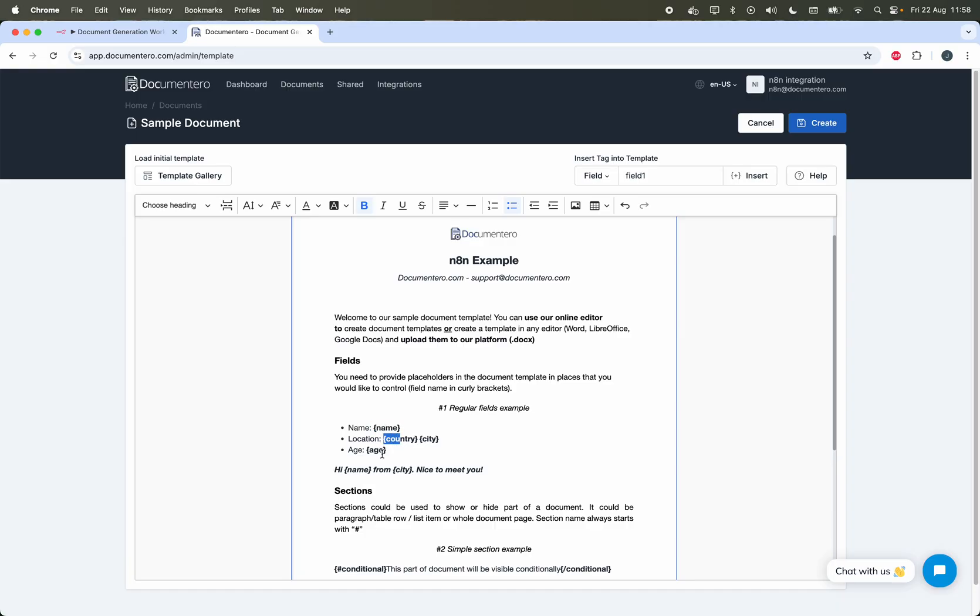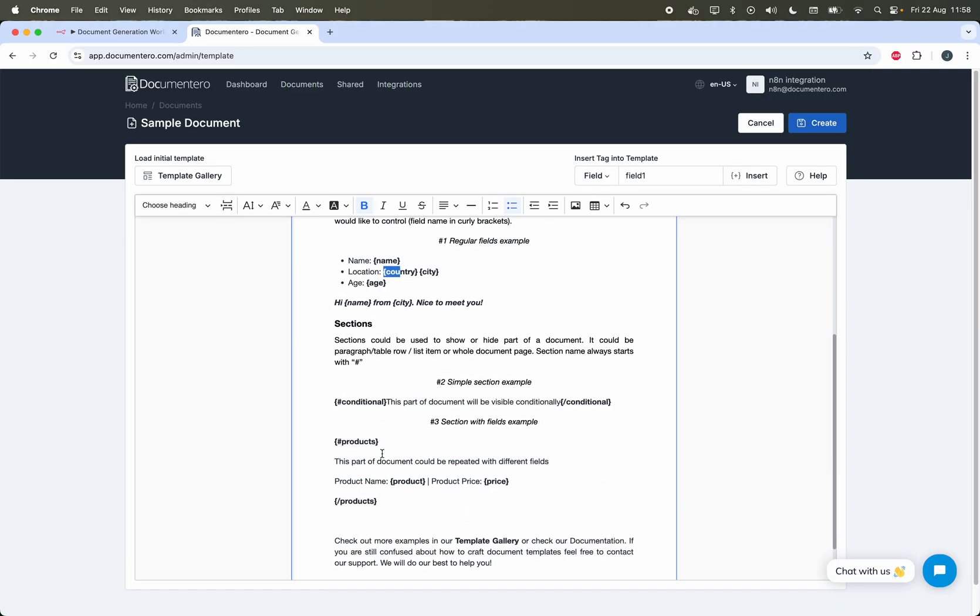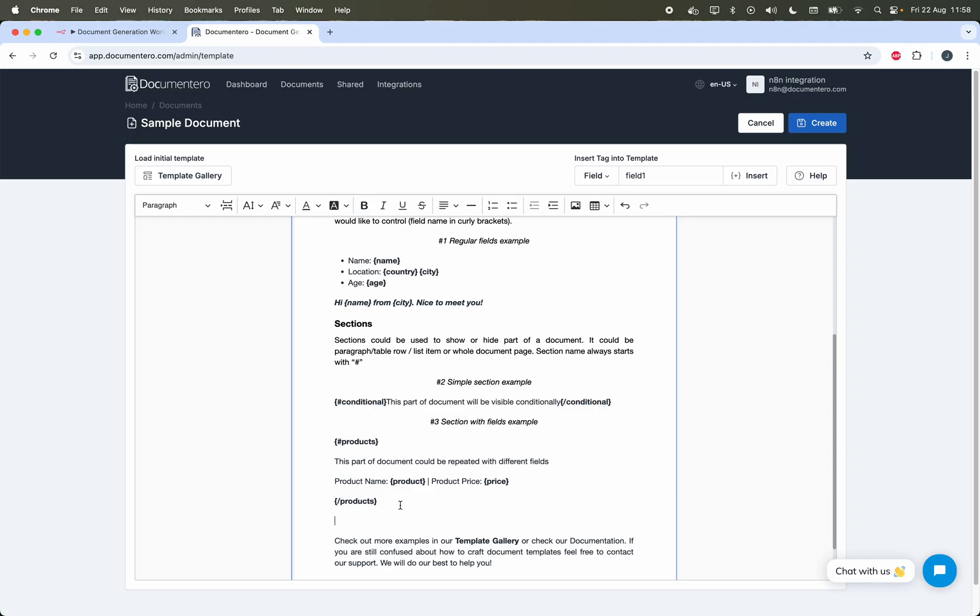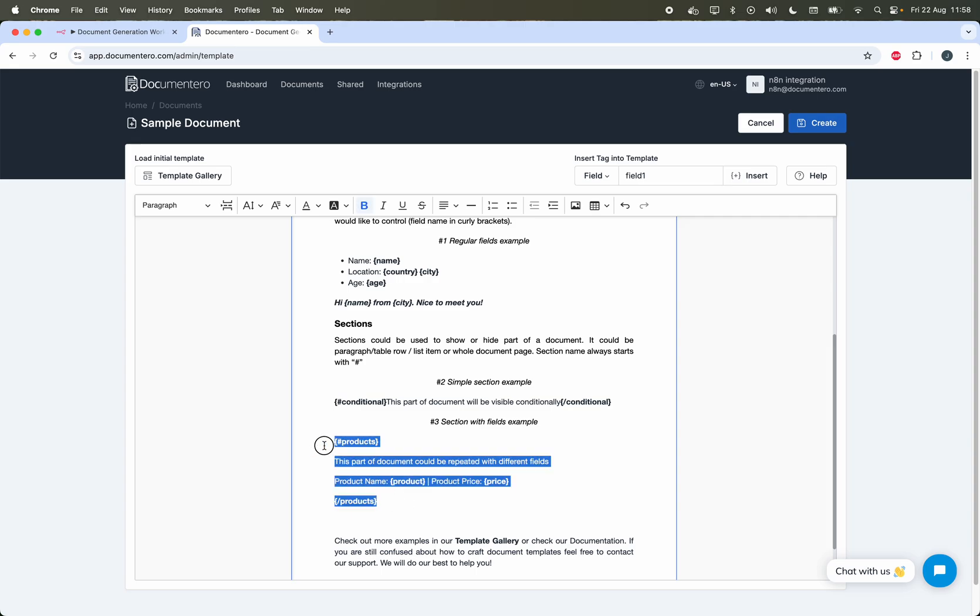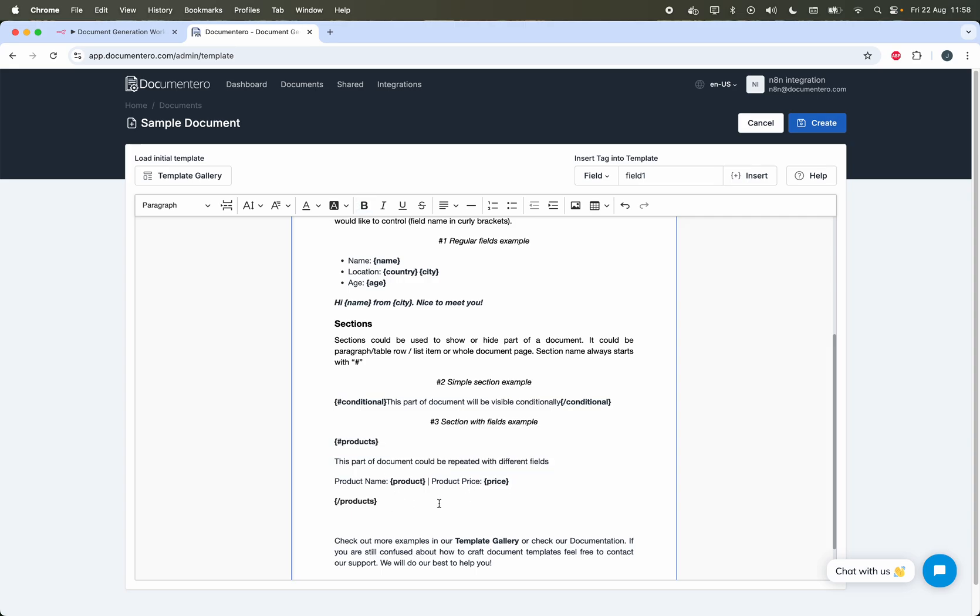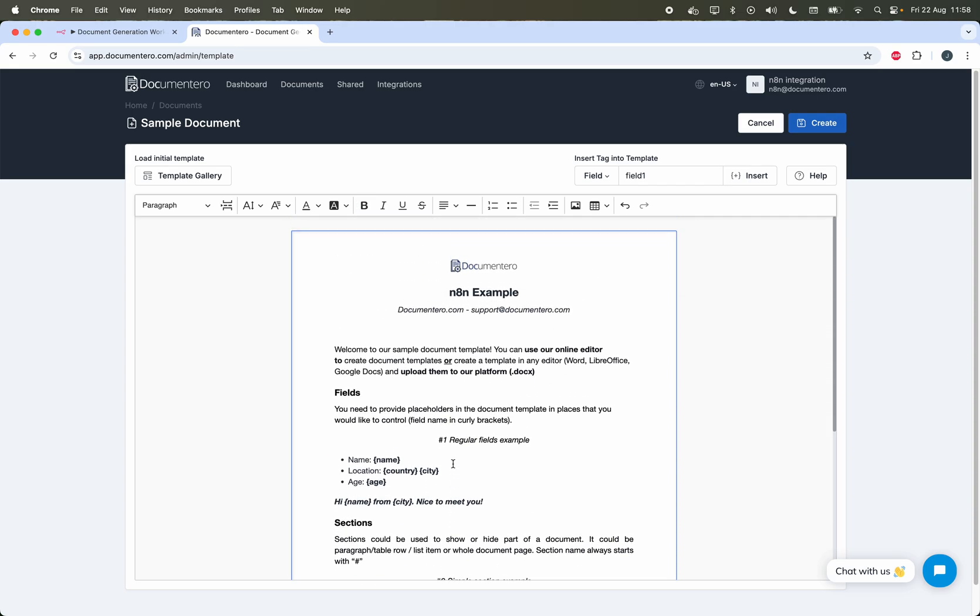I can see some dynamic fields being bound here: Name, Country, City, Age. There is also some section that is conditional. There is a repeatable section of products that could repeat with different properties. For now we'll keep this sample template as is and create it here just to show you how it works all together.